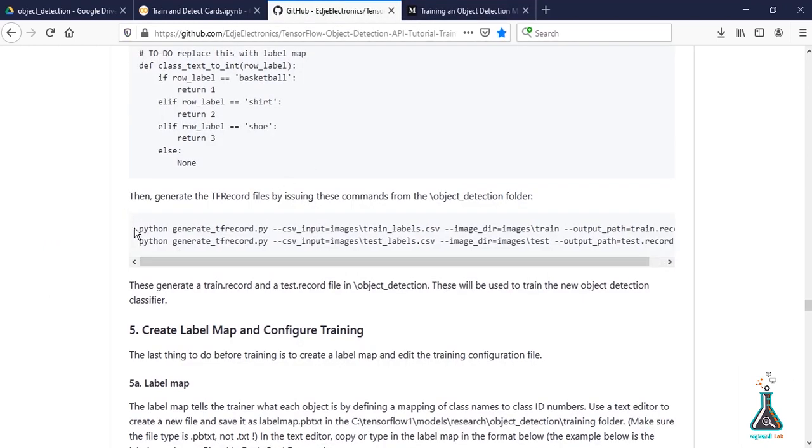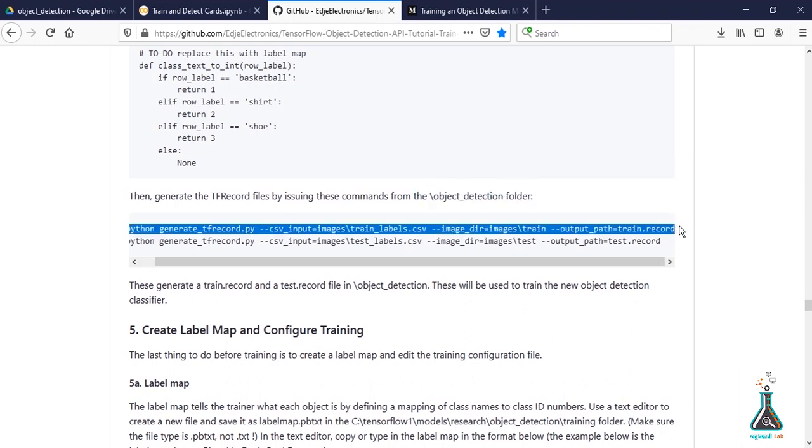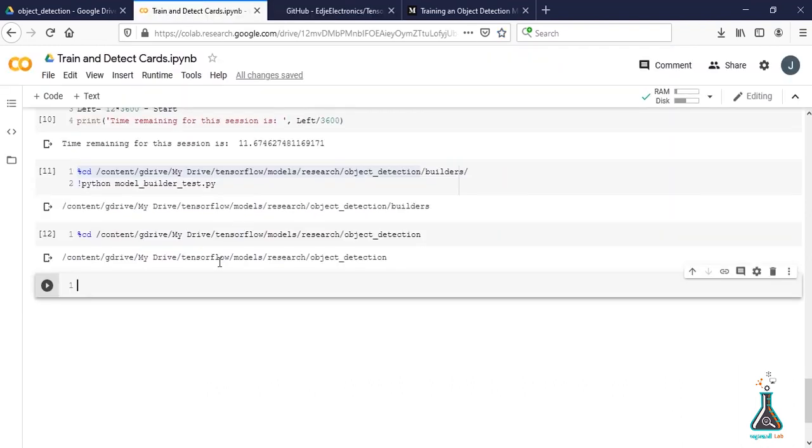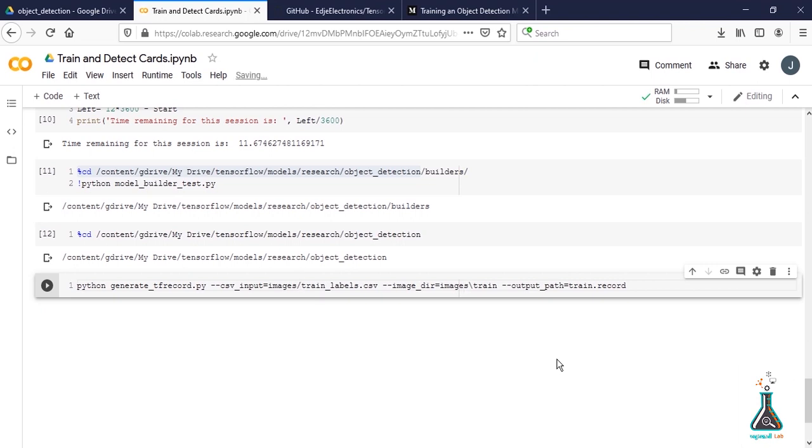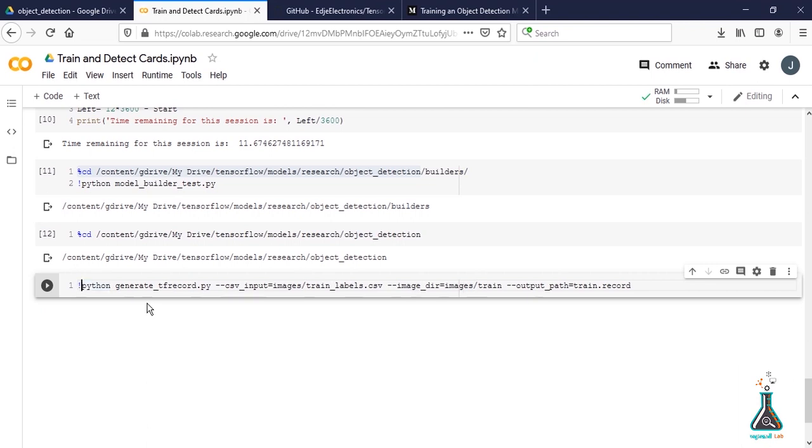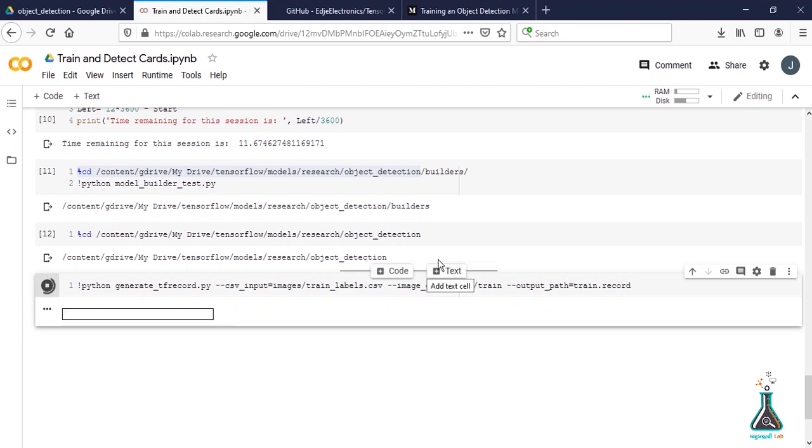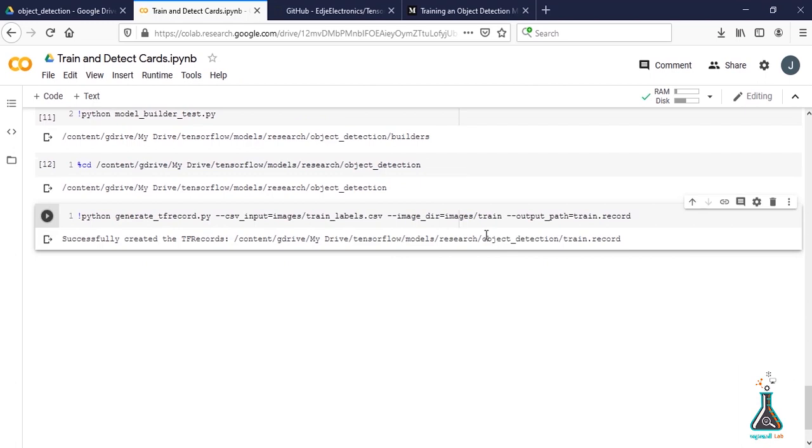Here we will copy the generated TF record line and paste it in the Colab. Replace the backward slash with forward slash, else you'll get an error, and put an exclamatory sign before the command. This will generate train.record file using generate_tf_record.py from train_labels.csv. This is going to take some time. Train.record file has successfully been created.